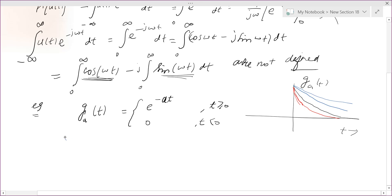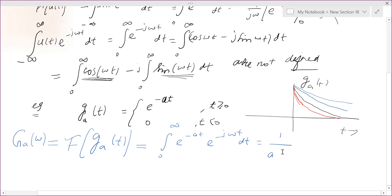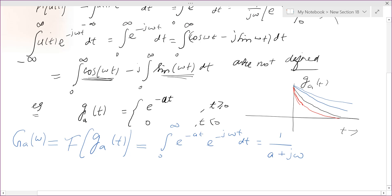We can compute the Fourier transform of g_a(t), which is well defined. Call it G_a(ω). You compute it as the integral from 0 to infinity of e^(−at) e^(−jωt) dt, which equals 1 over (a + jω). This is the Fourier transform of e^(−at).